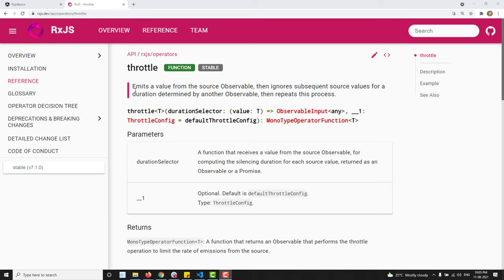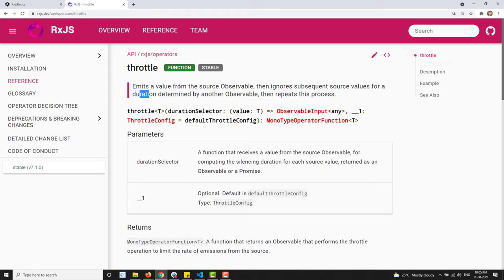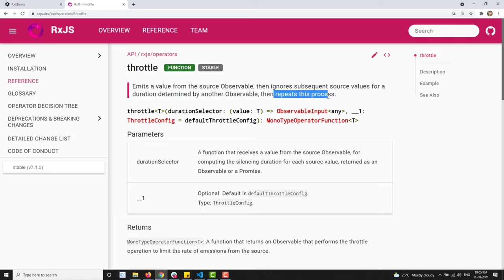The definition of the throttle operator: it emits a value from the source observable that ignores the subsequent source values for a duration. Whatever values are emitted from the source observable will be ignored for a specific duration of time, and that specific duration is determined by another observable. This process is then repeated again.